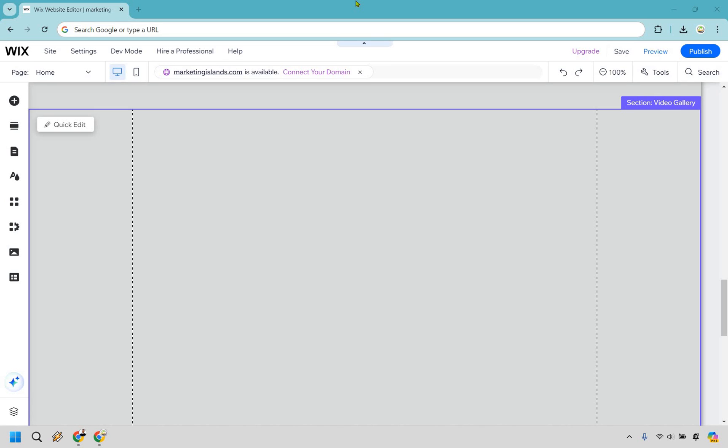So here is how to link Instagram to your Wix website. It's very easy to do and you can follow along with me right now. When you are in your website editor, make sure you have some room here so that you can actually add your feed in. I'm going to show you two ways that you can link your Instagram account.